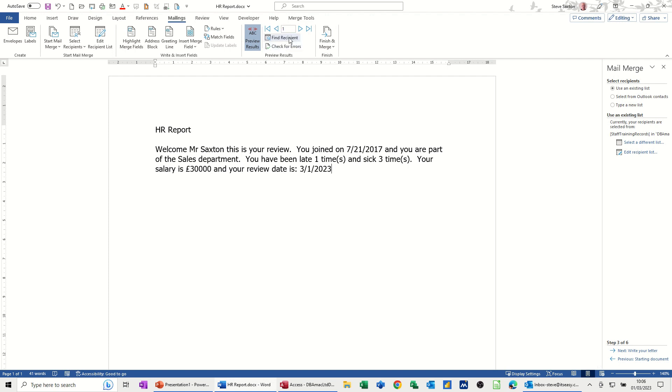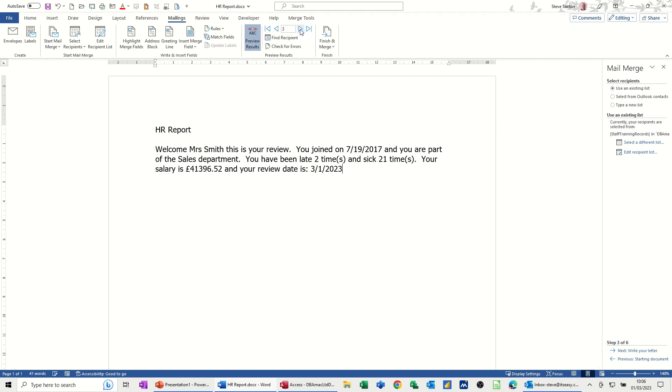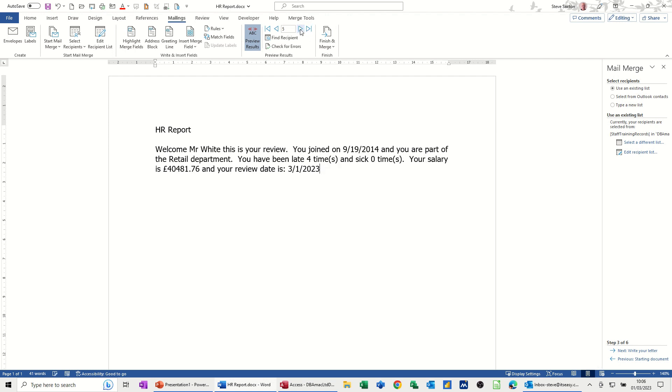So now, as I go through these records, the names changes, and the details change, as you can see there as I'm flicking through that.